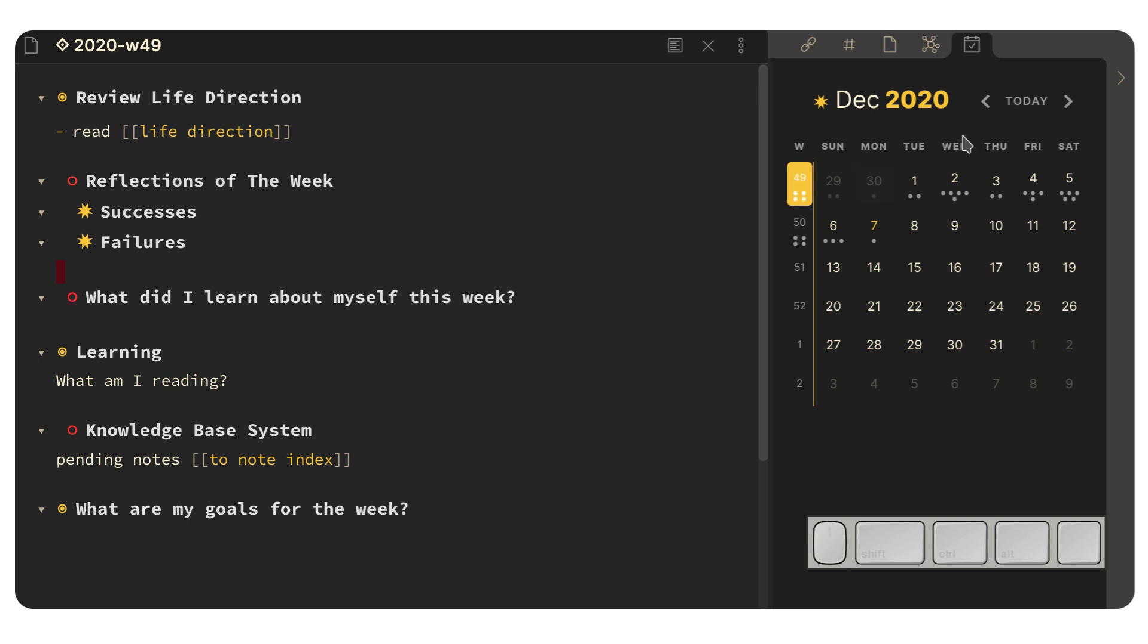And yeah, again, you can really go quickly through your weekly reviews like this. And I just think it's an amazing, amazing plugin.